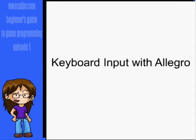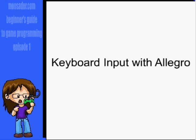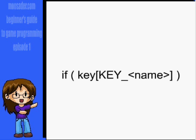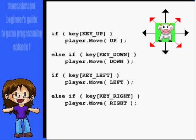So you want to actually be able to play your games instead of just watching them? You must be insane. Okay, well here's how you do it in Allegro. You have this command: key[KEY_<name>]. For example...